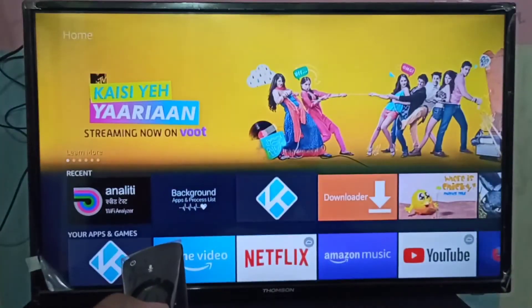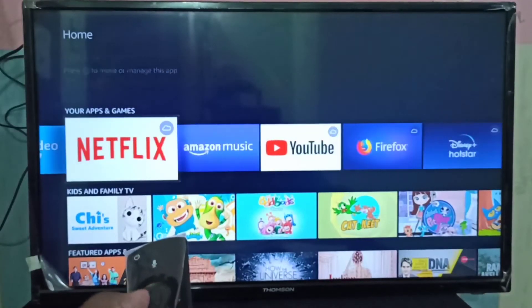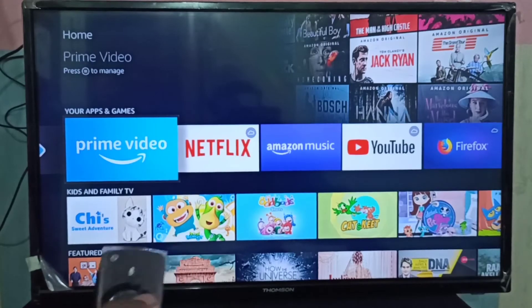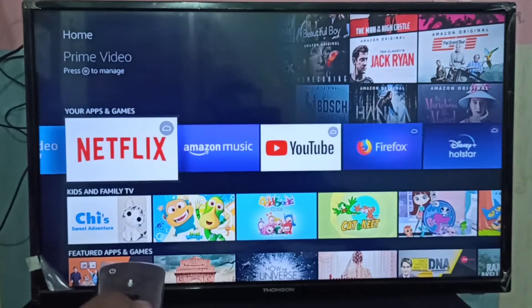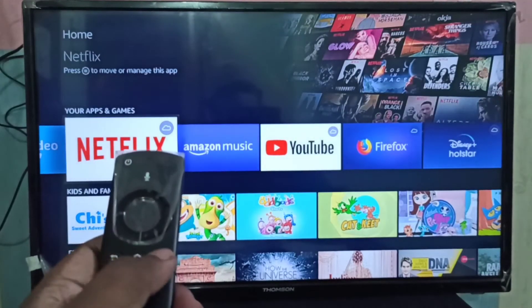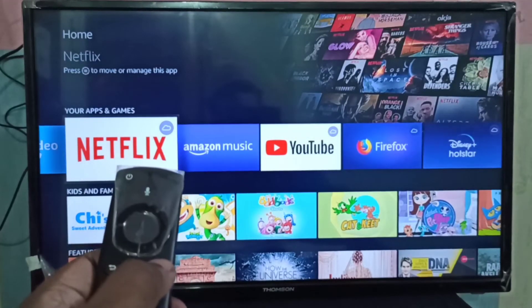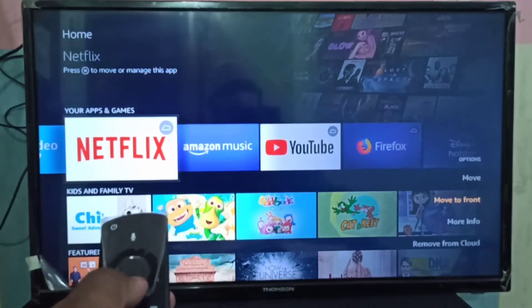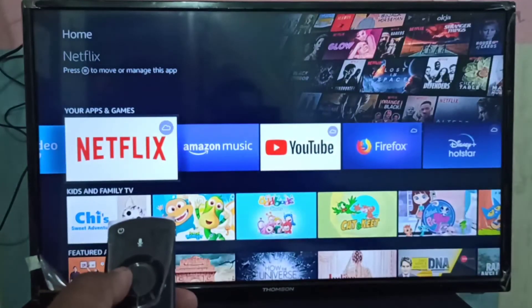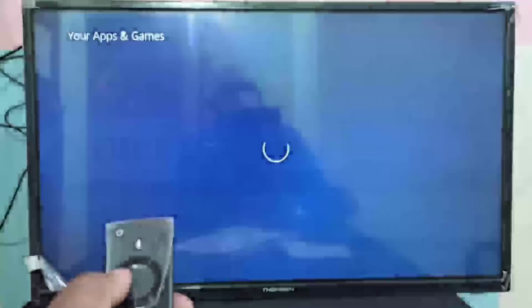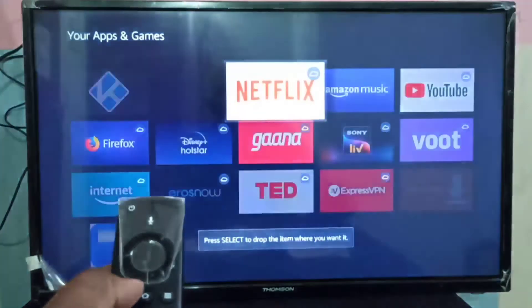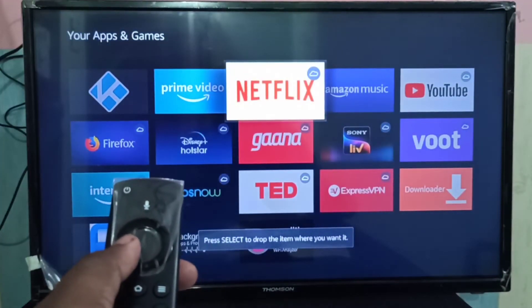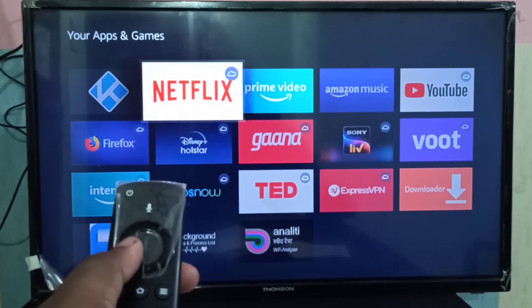The same way we can change the order. For example, if you want to move Netflix, again press this menu button, then you can use Move. Let me move Netflix second.